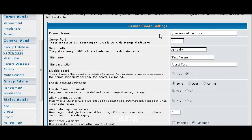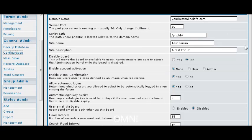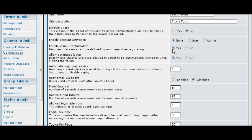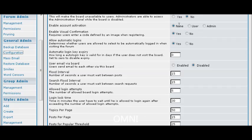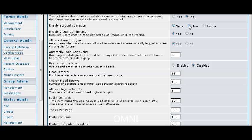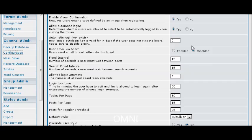So some of this you are not going to have to worry about as you have already set it up. But it gives you a second chance to change your site name and your site description if you want to. You can also disable your board from here if you wanted to disable it for some reason. Then you can enable account activation. Either you can have no activation which means just a member immediately. You can have the user activate it which means they will have to get an activation email. Or you can have admin activation which means you have to actually go in and set everybody to active status. You can have the visual confirmation which means that they have to enter a code. And if you have any of these turned on then you should use that if you want more security.